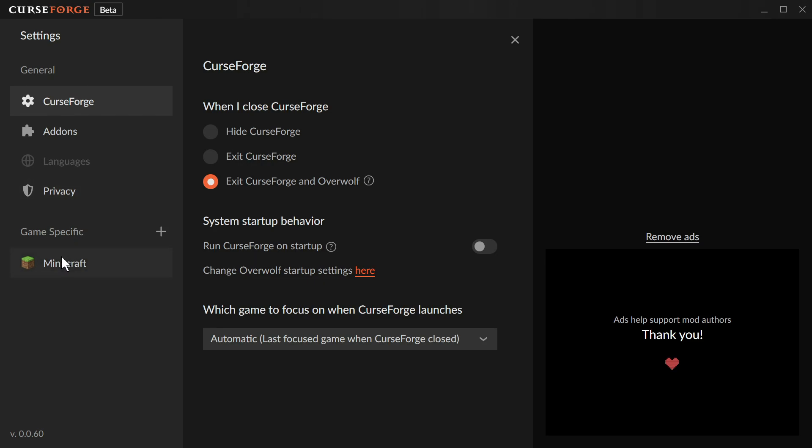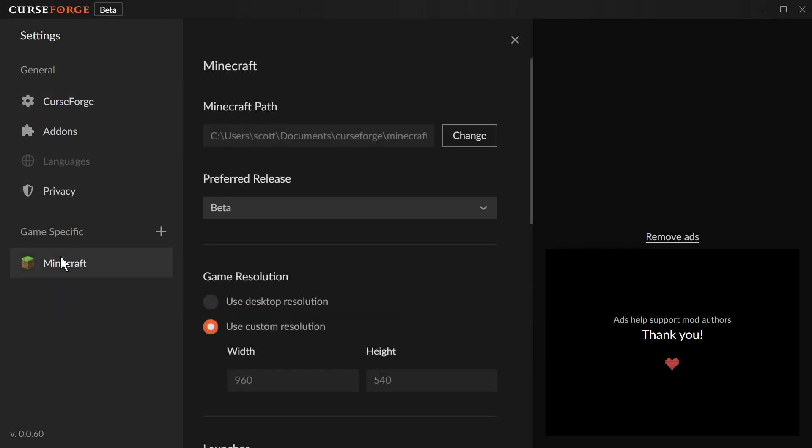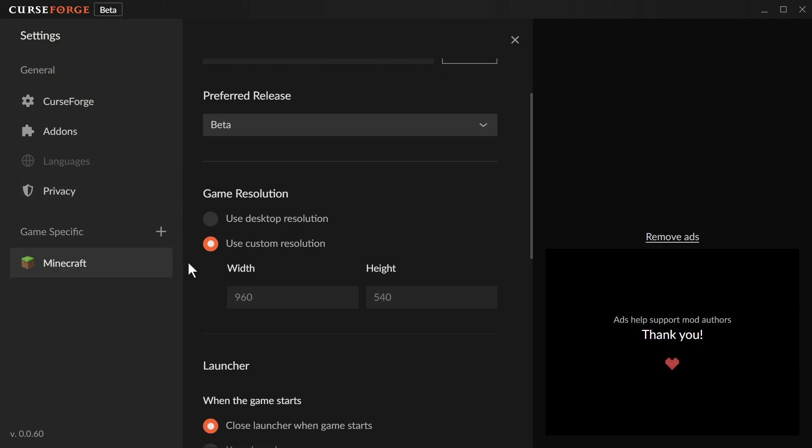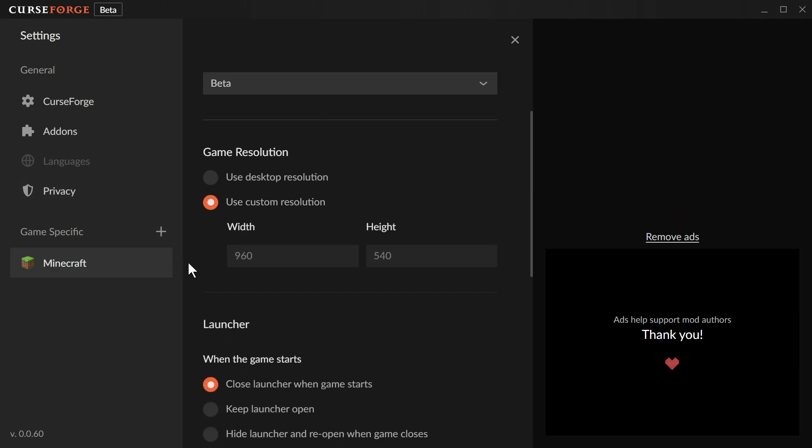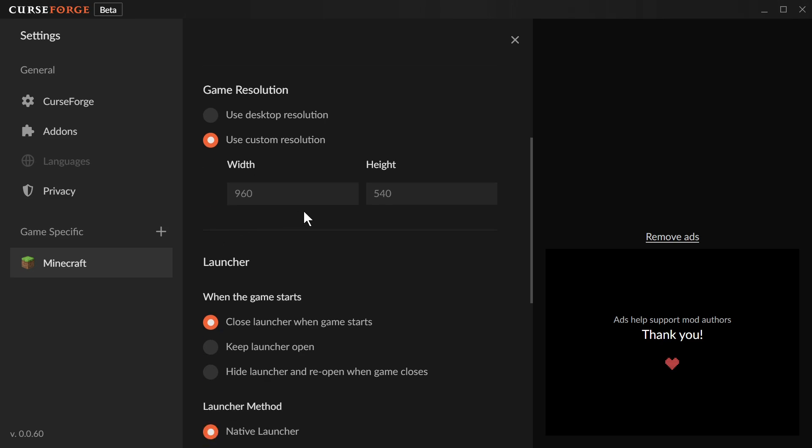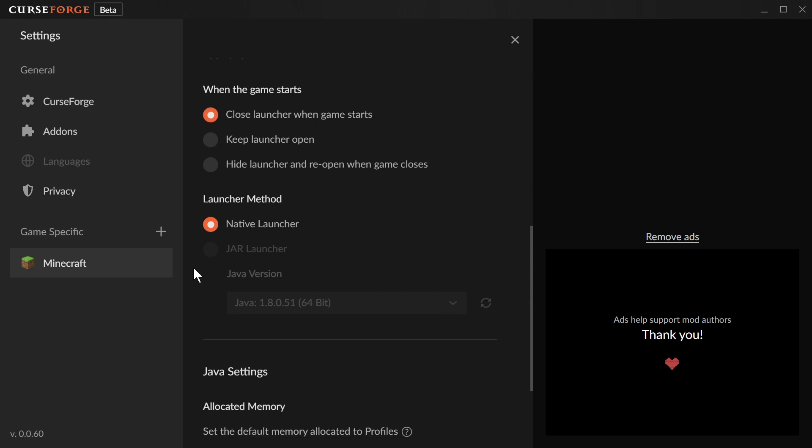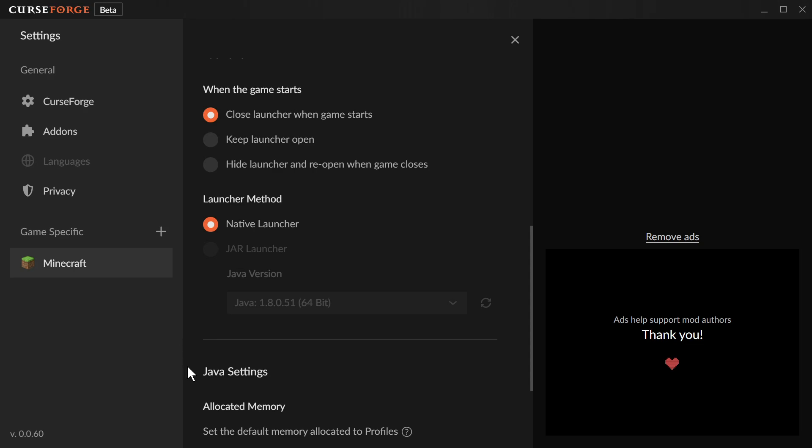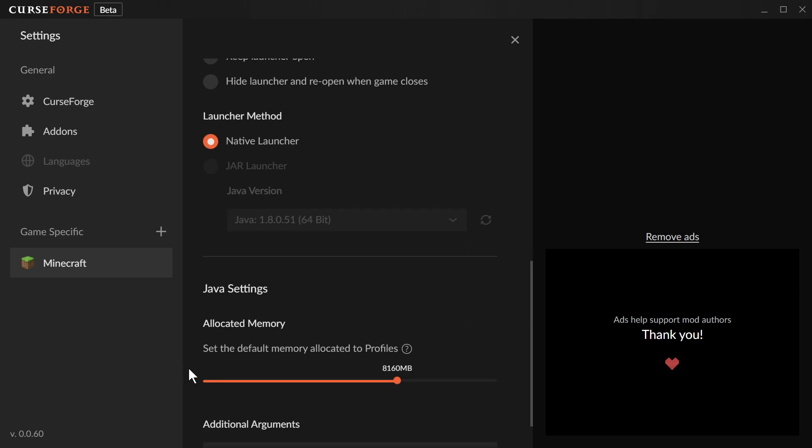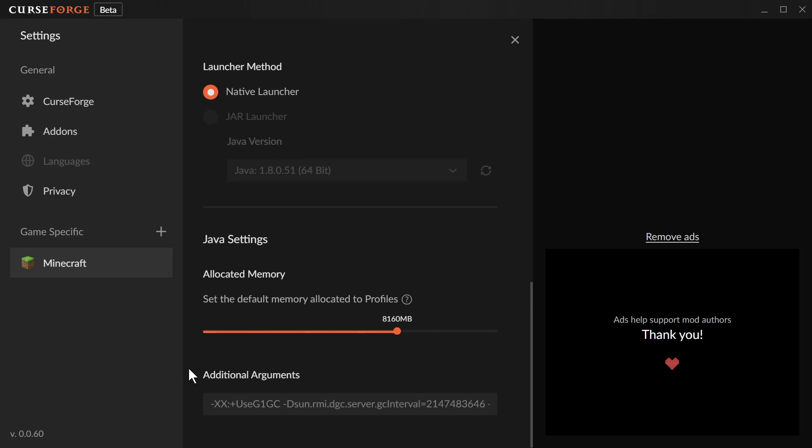Then for your game-specific settings in Minecraft, you'll recognize this page. You can set your path to Minecraft, which right now is in Documents/CurseForge. Set the resolution that the game launches at, that's just for the launcher, not affecting full screen. You can choose if you want to close the launcher when the game starts. Right now you only have the native launcher as a selection. The jar launcher says coming soon, and that does affect older Mac systems. Then you can allocate your memory and put in JVM arguments. All that's recognizable.